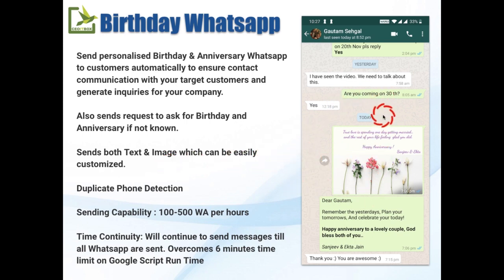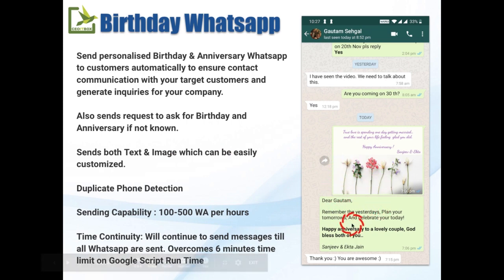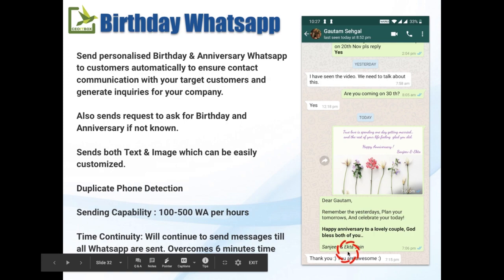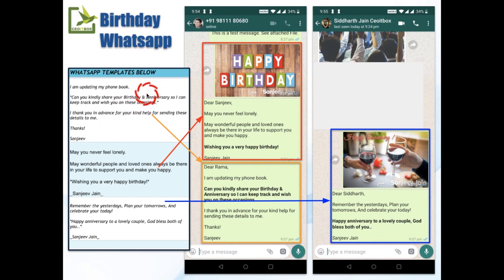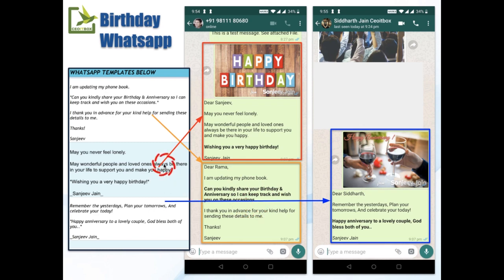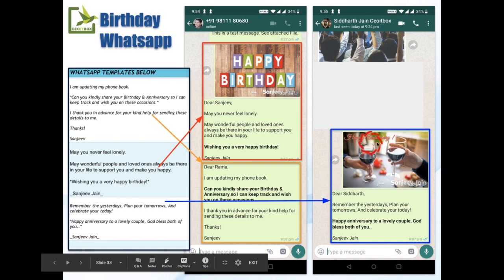This is how it works — one of my friends got a message on their birthday and automatically received it from my side, and he doesn't know it's automated. People will feel that you typed it out yourself. For example, the first message — if you don't know the birthday or anniversary — reads: 'Dear Rama, I'm updating my phone book, kindly share your birthday and anniversary so I can keep track and wish you on these occasions. Thank you in advance.' They reply back, and you put their dates into the sheet. This is the birthday message with a nice attachment and photograph, and similarly here is the anniversary message.